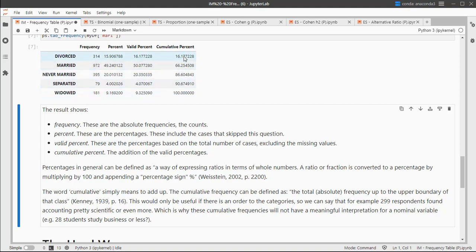That's also the one used for cumulative percentages, so these just keep adding up the valid percentages.